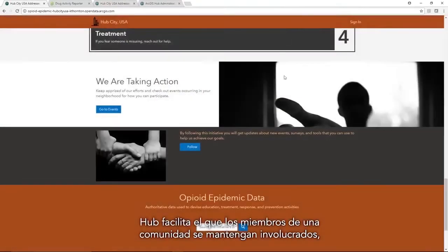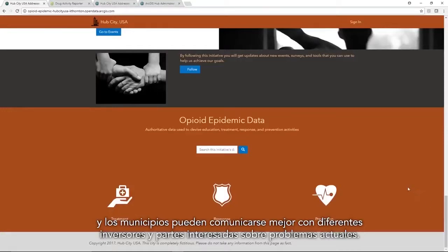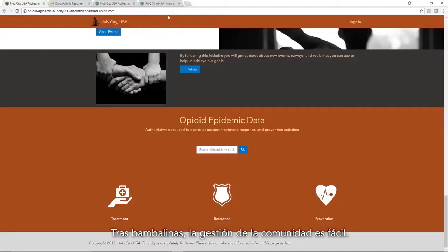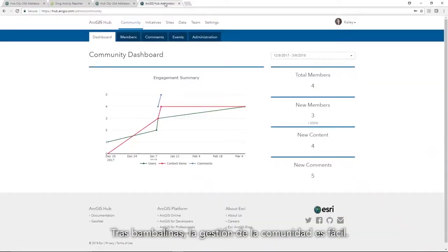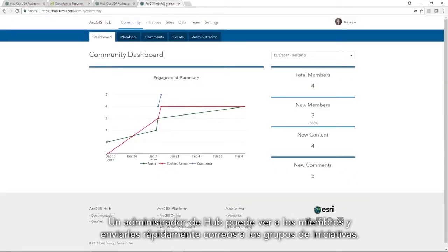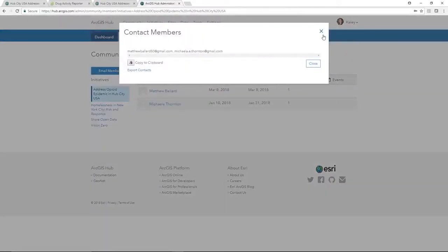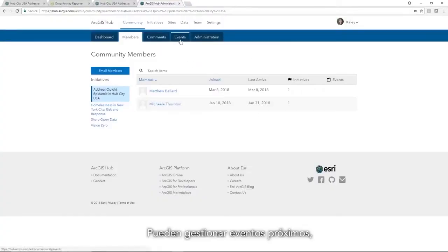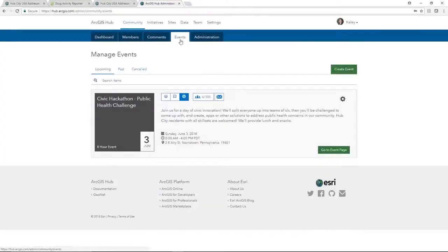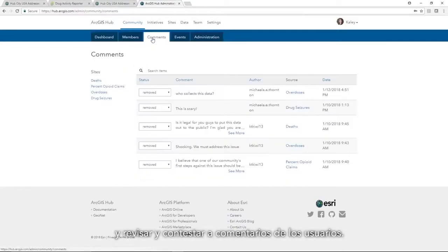The Hub makes it easy for community members to stay involved, and governments can better communicate with different stakeholders invested in issues at hand. On the back end, community management is easy — a city Hub administrator can view members and quickly send out emails to an initiative group, manage upcoming events, and review and respond to comments from users.